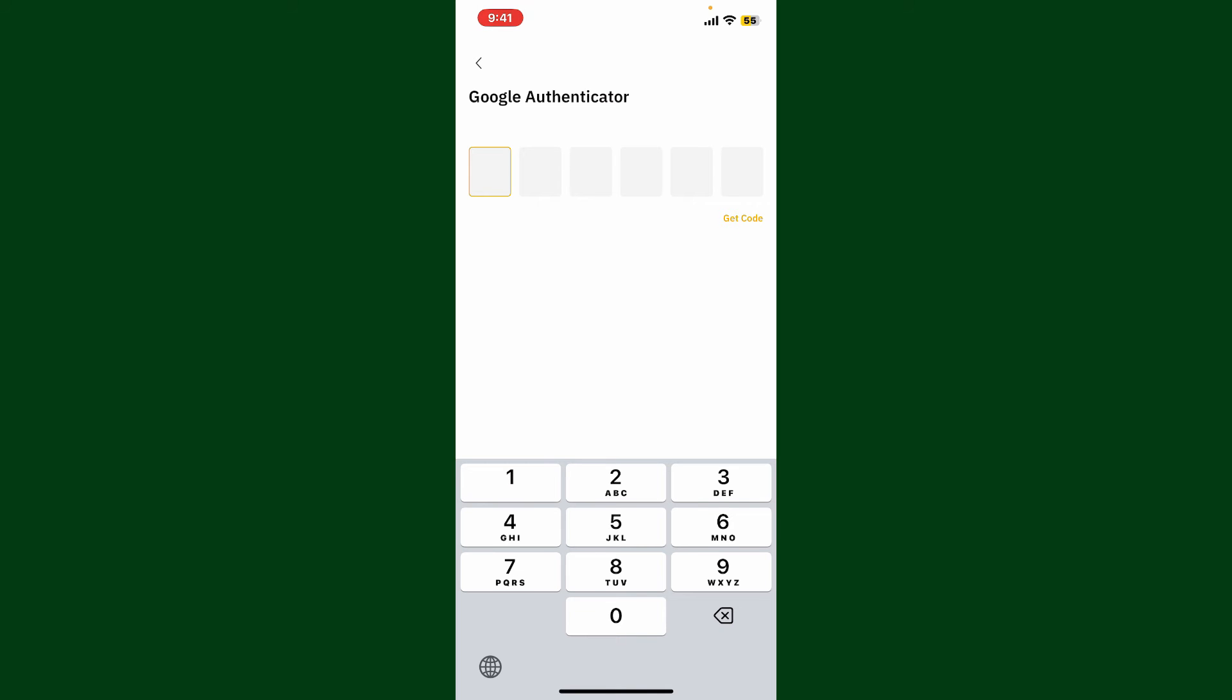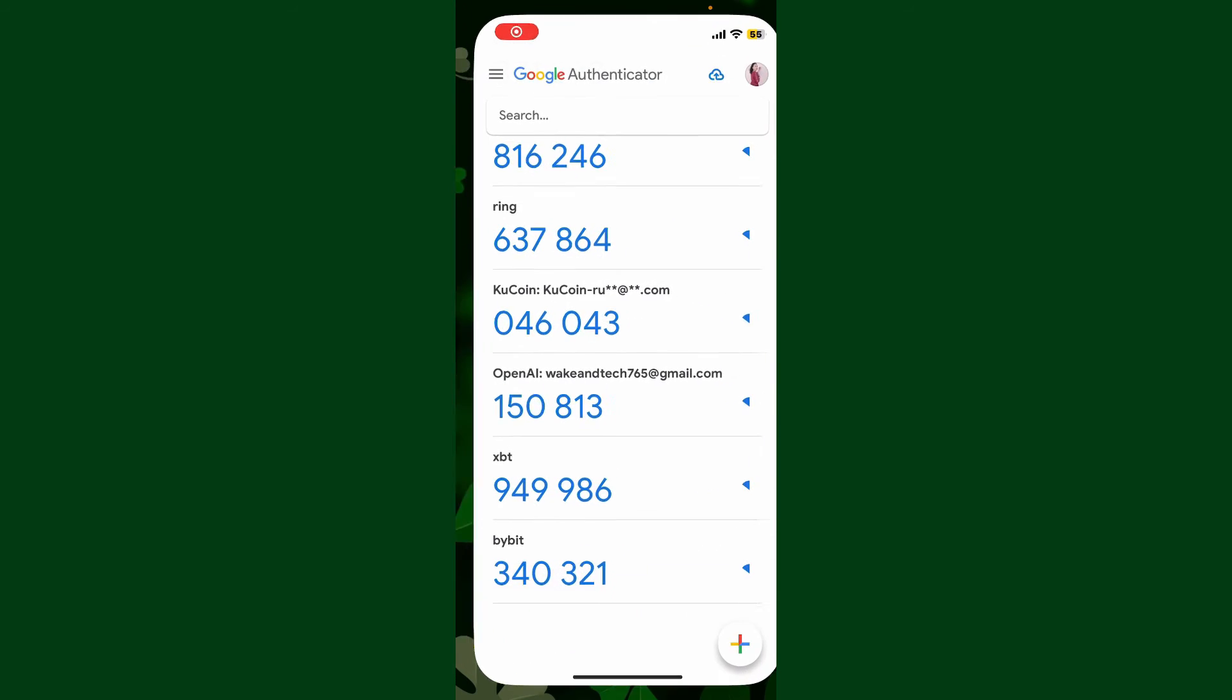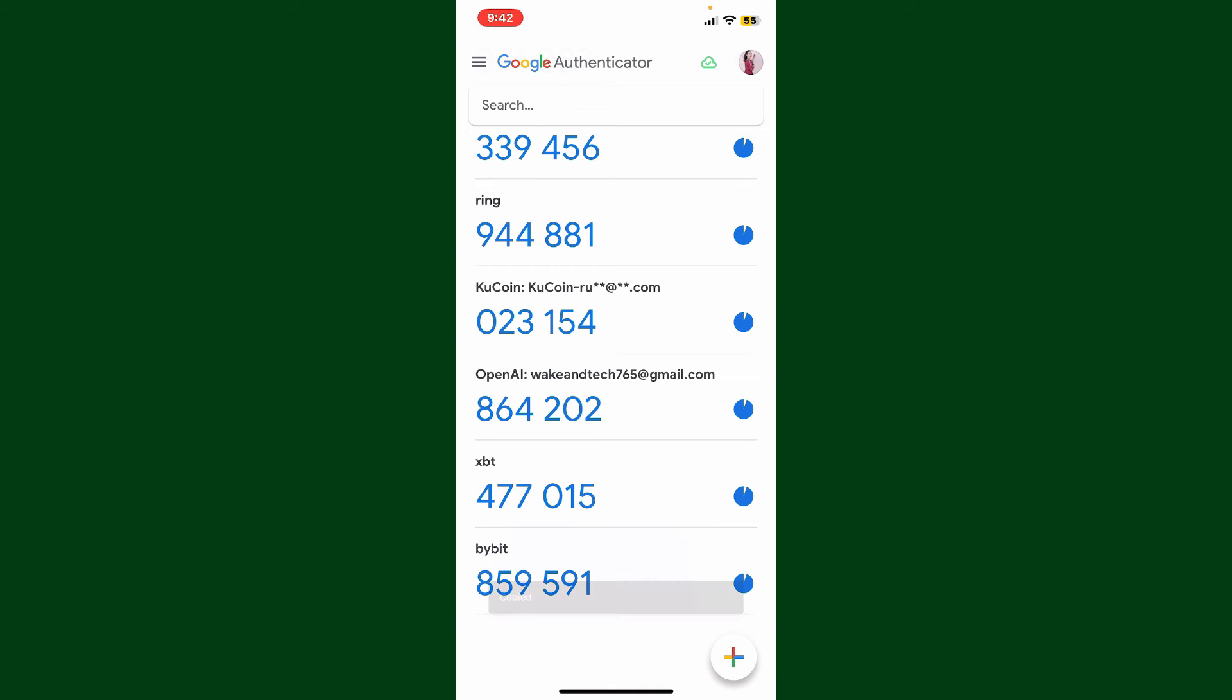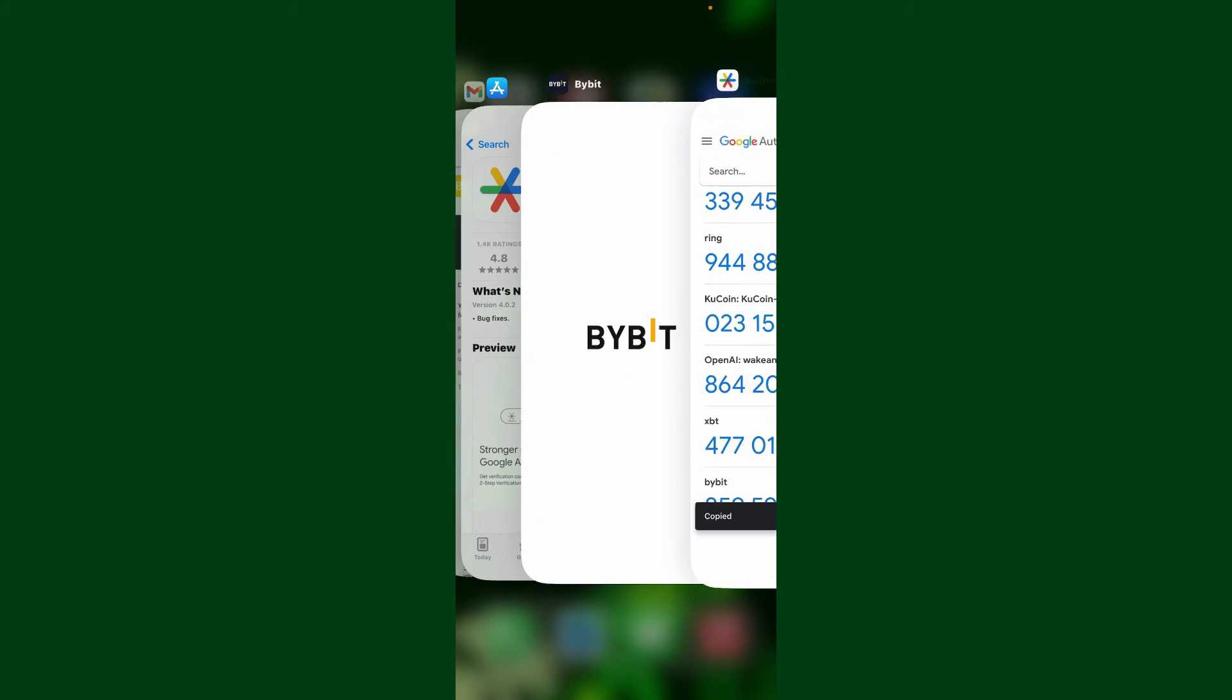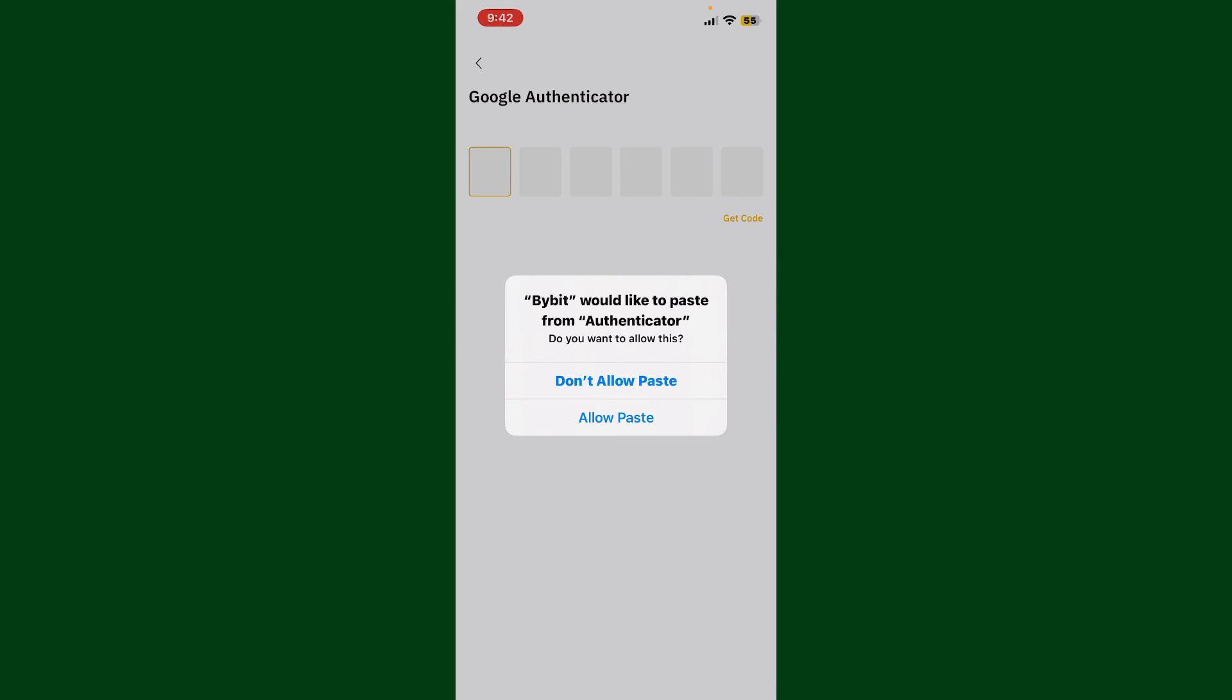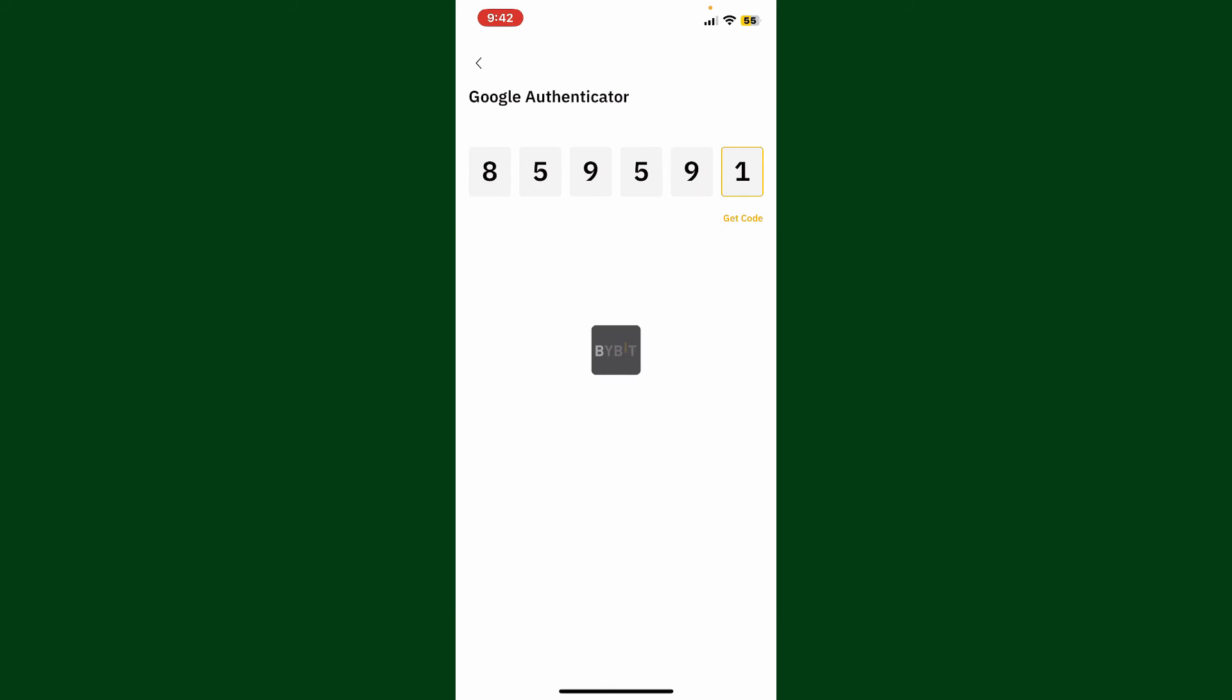Now on the next page, simply tap on Get Code and this will then open up Google Authenticator application. You can tap on the Bybit generated code and paste it in or type it in the Google Authenticator text boxes.